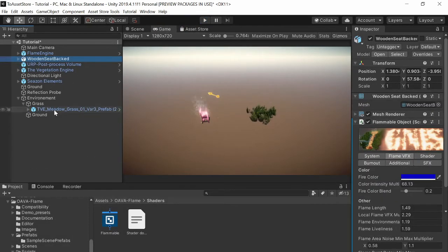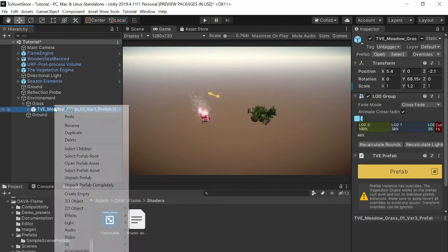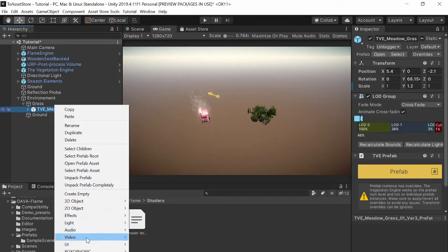Let's just convert also the vegetation, flammable vegetation.